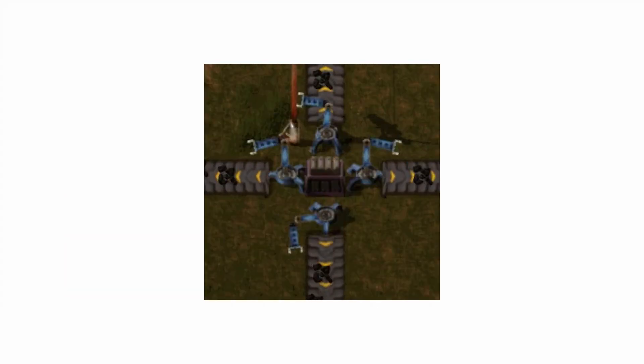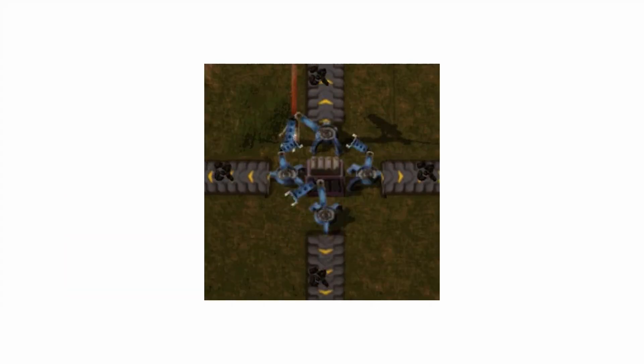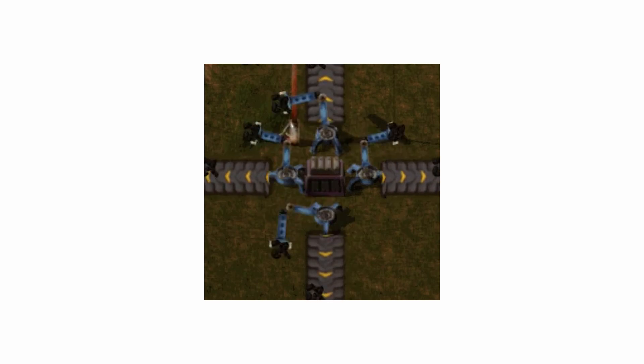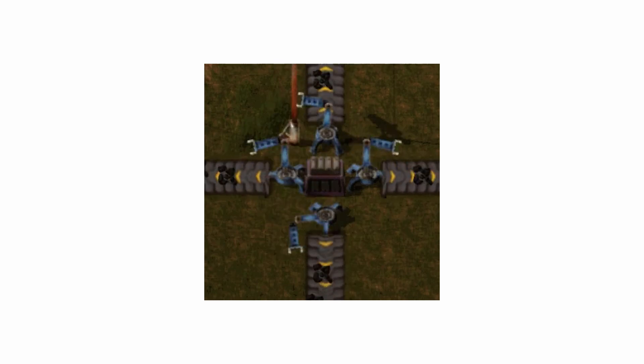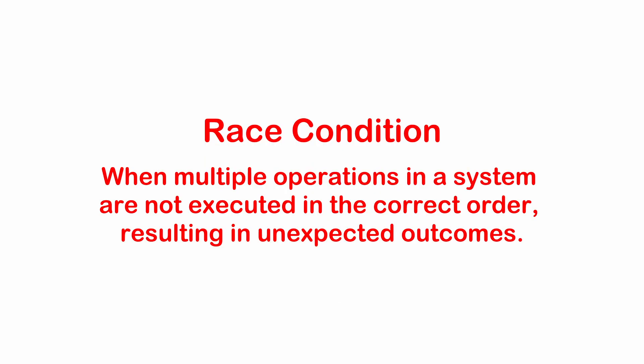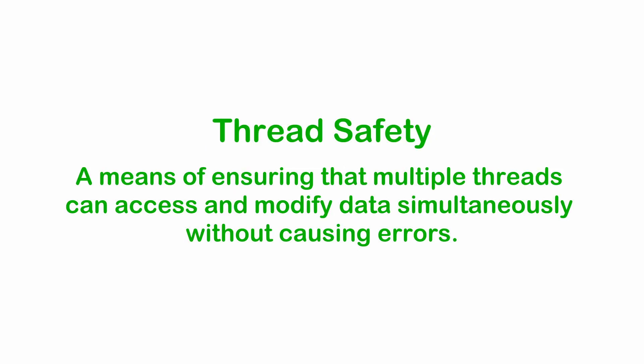When multiple threads access shared resources, such as variables or data structures, there is a risk of conflicts, known as race conditions, if proper synchronization is not used. Thread safety ensures that the shared resource is accessed in a way that prevents data corruption or unexpected behavior.